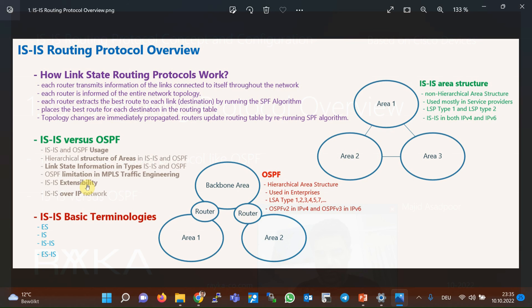But in ISIS, without any changes, just by adding a new TLV, new information related to IPv6 networks is advertised. Therefore, only one ISIS protocol is enough to advertise both IPv4 and IPv6 information. But in OSPF, two different protocols — OSPF version 2 and OSPF version 3 — are used to advertise information of IPv4 and IPv6 networks.